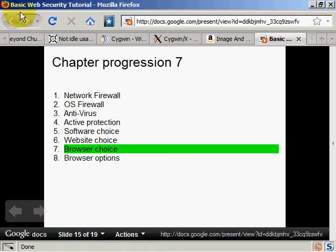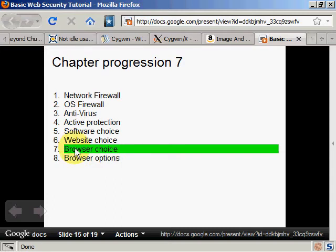Welcome back to my basic web security tutorial. The last chapter I talked about website choices and now I'm talking about browser choice.